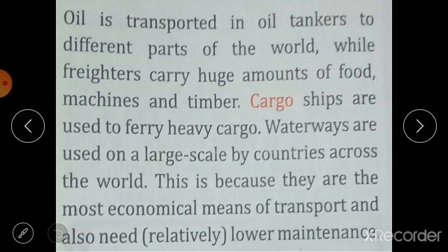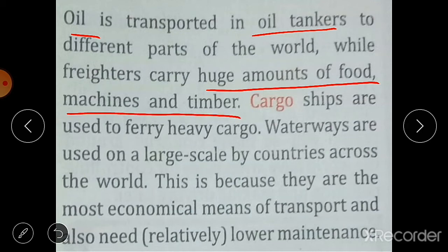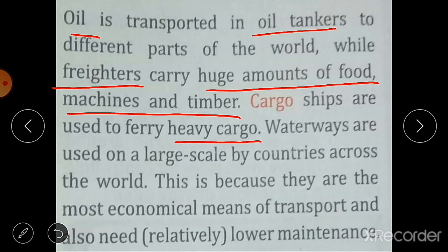For transportation of oil, oil tankers are used to carry it to different parts of the world. Freighters carry huge amounts of food, machines, and timber. Cargo ships are used to ferry heavy machinery and heavy cargo. Waterways are used on a large scale by countries across the world.